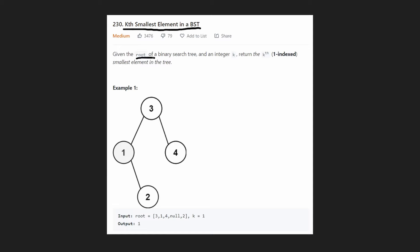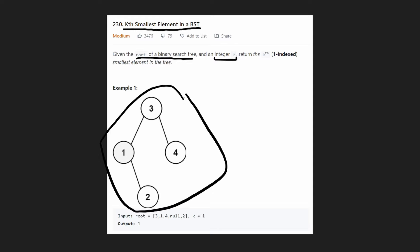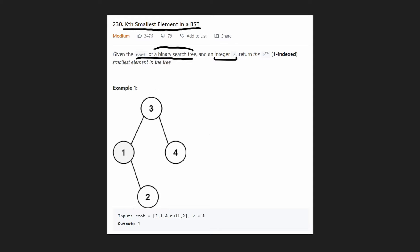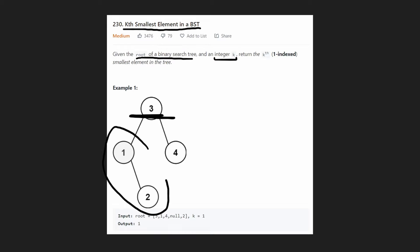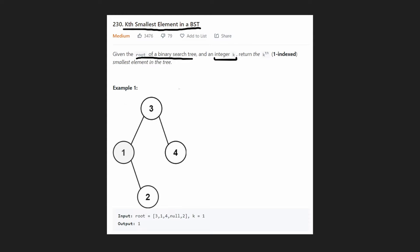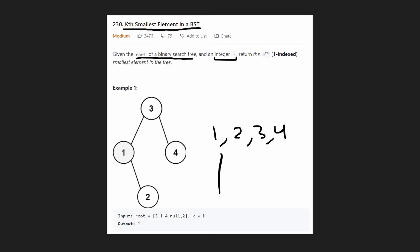We're given the root of a binary search tree and an integer k, and we want to return the kth smallest element. Remember, a binary search tree by definition means it's in order — for a node like three, everything in its left subtree is less than three, and everything in its right subtree is greater than three. So if k equals one, that means we want the one smallest element. If you put all four elements in order, you get one, two, three, and four, and the smallest element is one, so we return one.